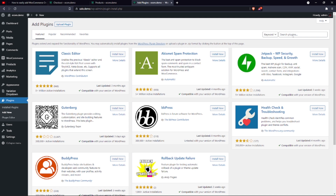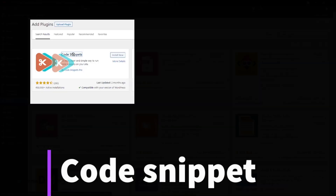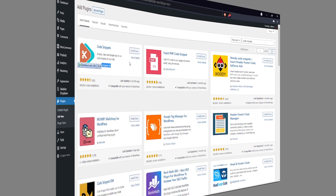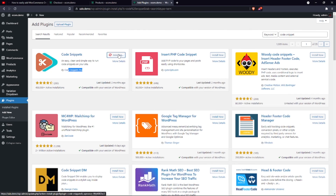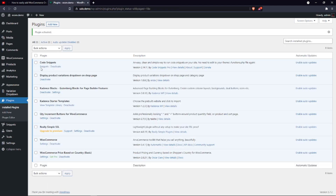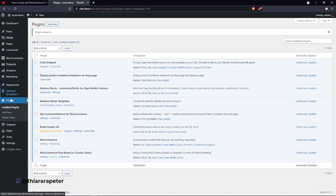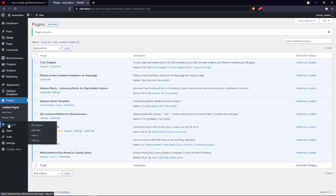Select 'Add New' and you'll be directed to the plugin repository. Search for 'Code Snippets' — it's a free plugin. Here you have it, it's called Code Snippets from Code Snippets Pro. It has more than 400,000 active installations and was just updated two months ago. Install and activate the plugin.